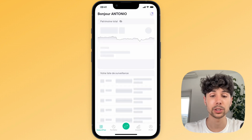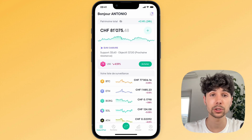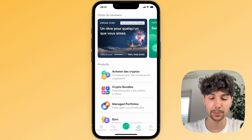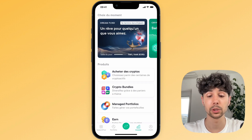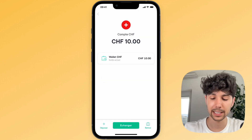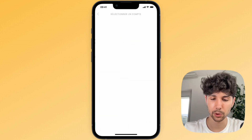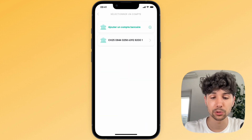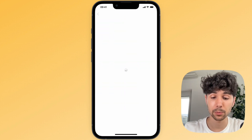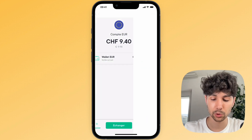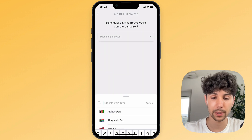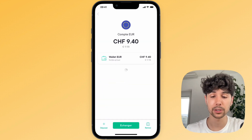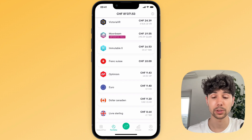SwissBorg is a really easy to use, very intuitive app that allows you to withdraw any currency to any bank account. For example, if I select Swiss francs and click on withdraw, you can see that I could withdraw it to my Swiss bank account. And if I have euros and click on withdraw, I can also withdraw them to a bank account that I can add on SwissBorg. So it's really super simple with this SwissBorg crypto app.